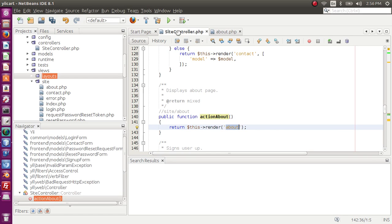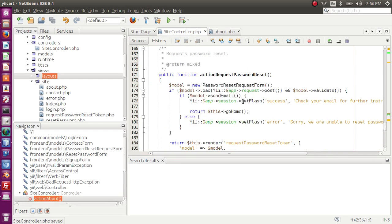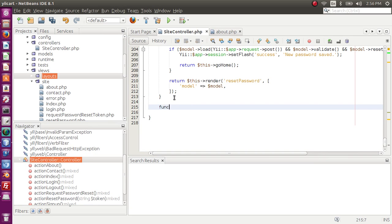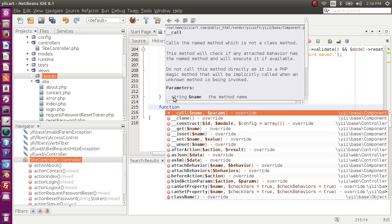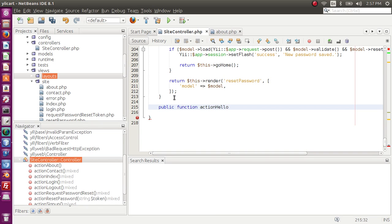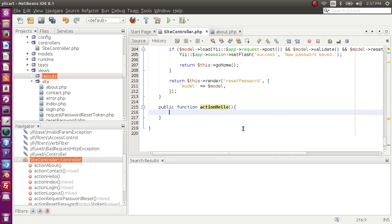We can define it as a public function — 'public function actionHello'. We'll skip the 'world' part of the name for now and explain that later. So we have defined an action and its name is 'hello'.